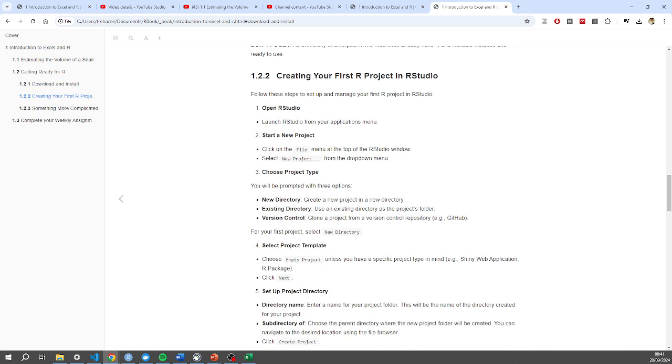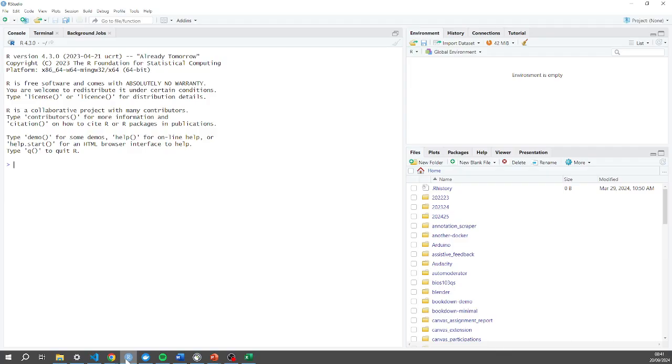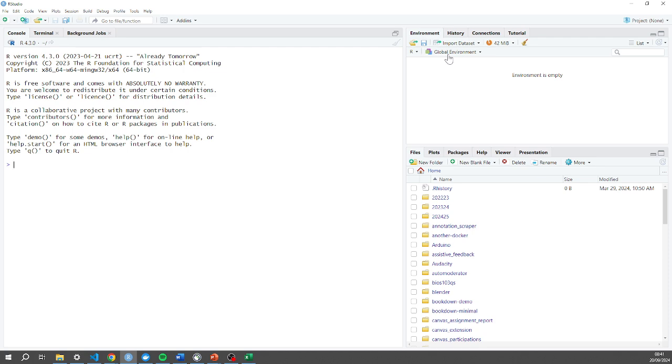I've already opened it up, here it is. This is probably what you're going to see. Let's just deconstruct what's going on here. I've got this pane in my top right called Global Environment that will have any variables I've created, any data frames that I've created. I'll be able to inspect them there.